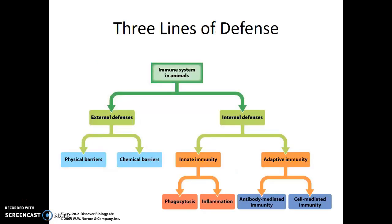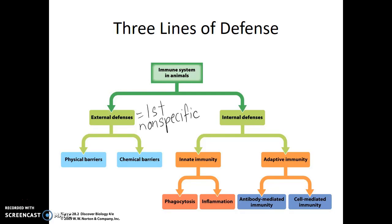Looking at the three lines of defense that our immune system has: the first line of defense are the external barriers. This line of defense includes physical and chemical barriers, and it is nonspecific — meaning that the response isn't going to be any different depending on what signature molecules a cell has; it's just a general defense. Our other two lines of defenses are internal defenses, with innate immunity being our second line and adaptive immunity being our third line.